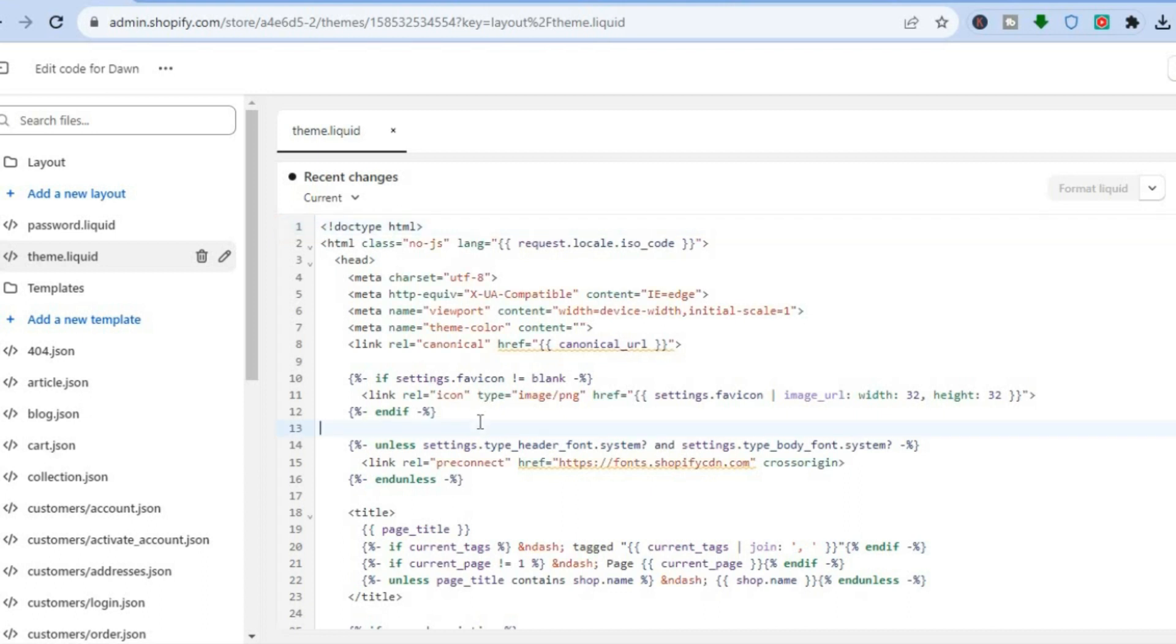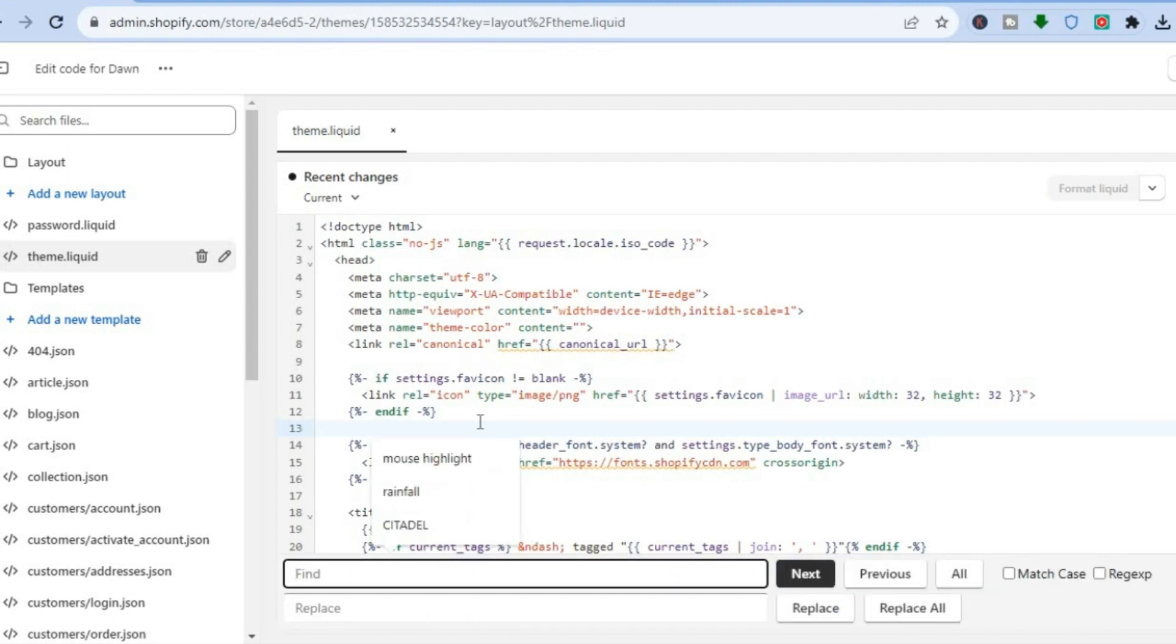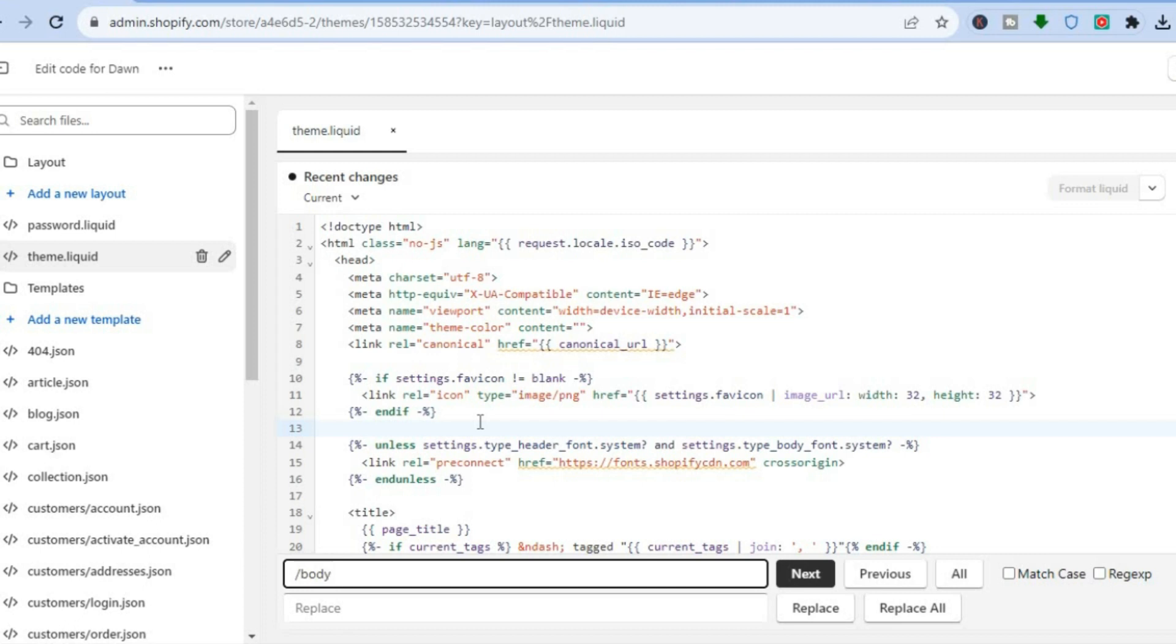After you have done that, you are going to press down on Ctrl F if you are using a Windows device, and if you are using an Apple device, you'll press down on Command F. Once you have done that, in the search box I want you to type in forward slash body, then you are going to tap on enter.